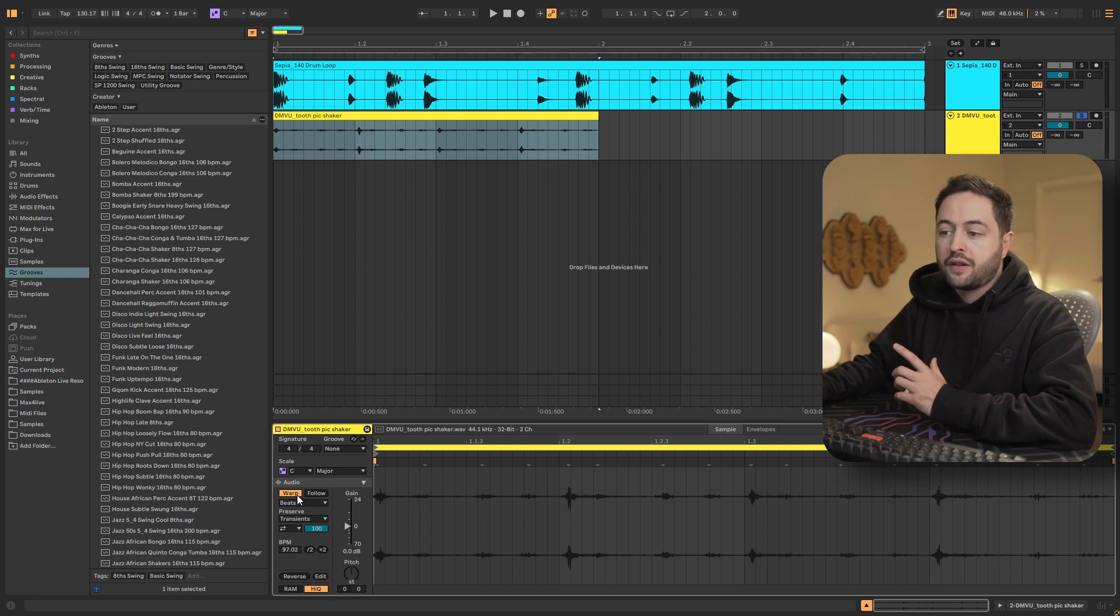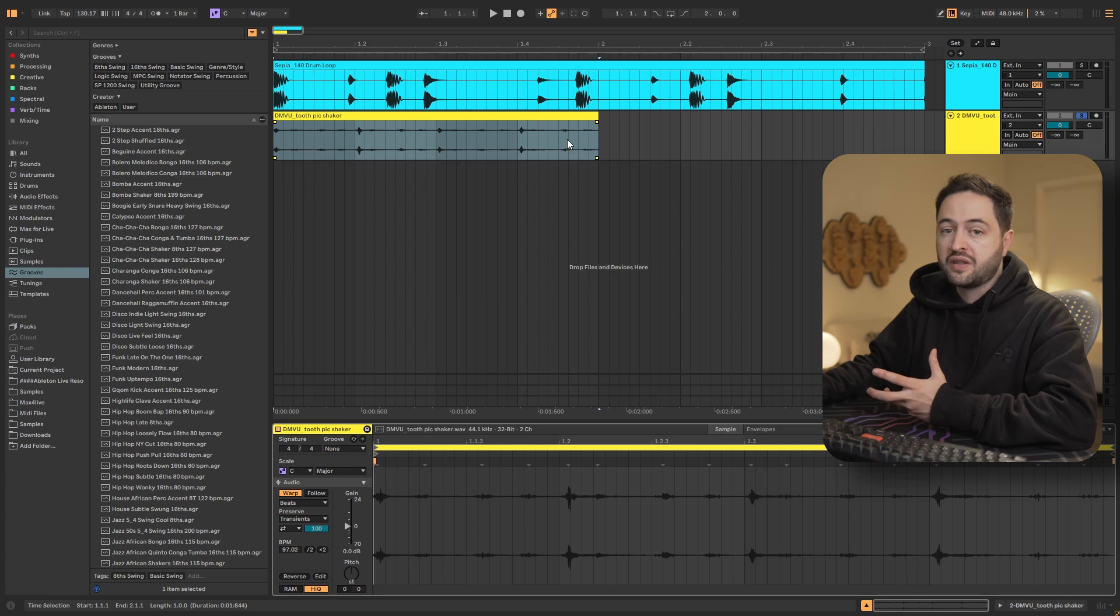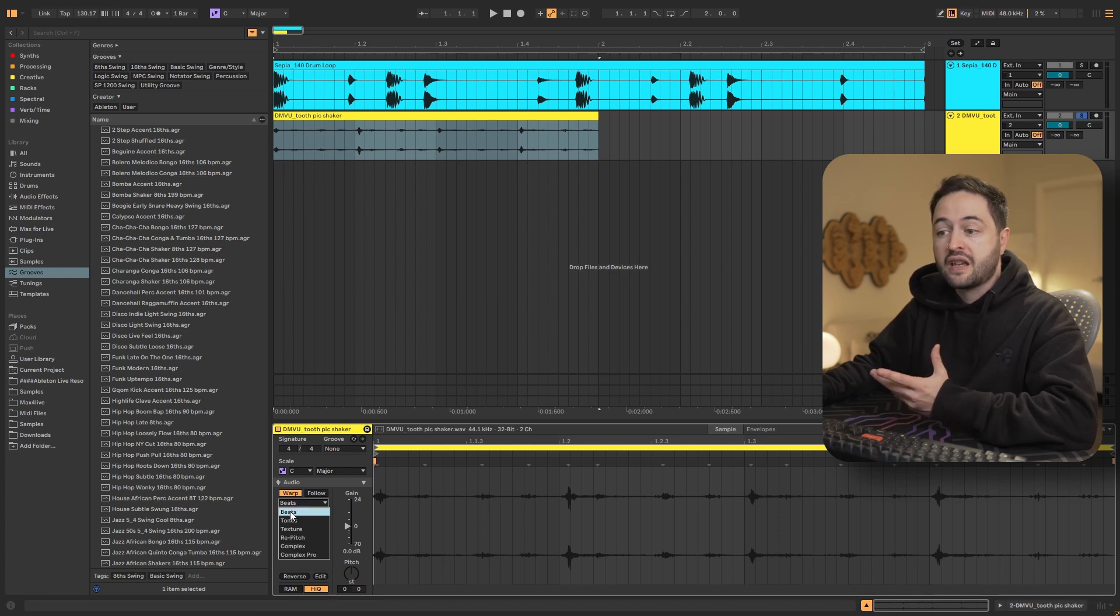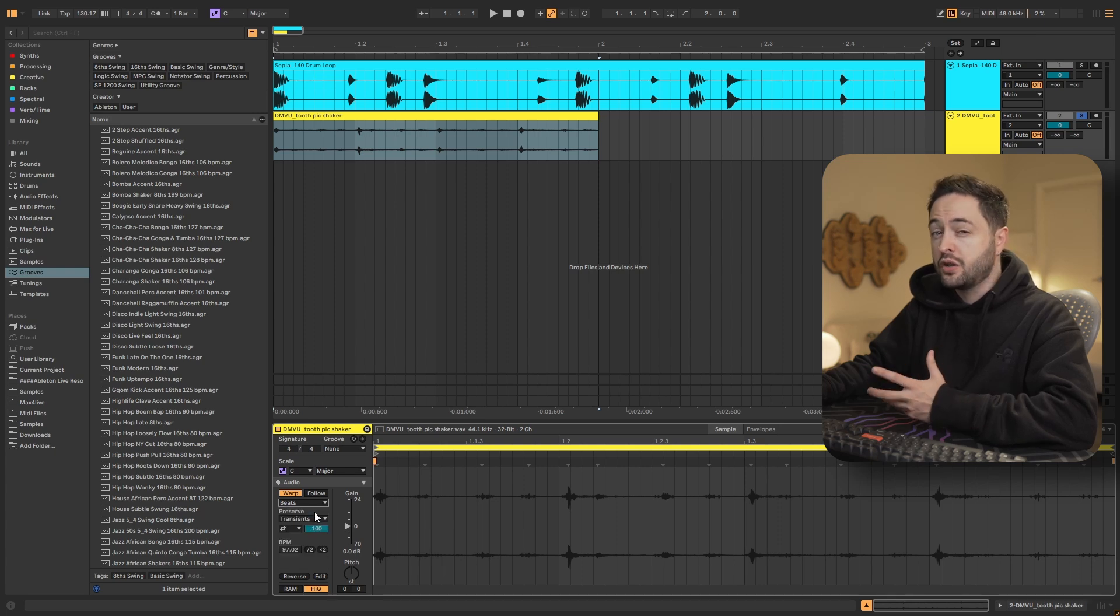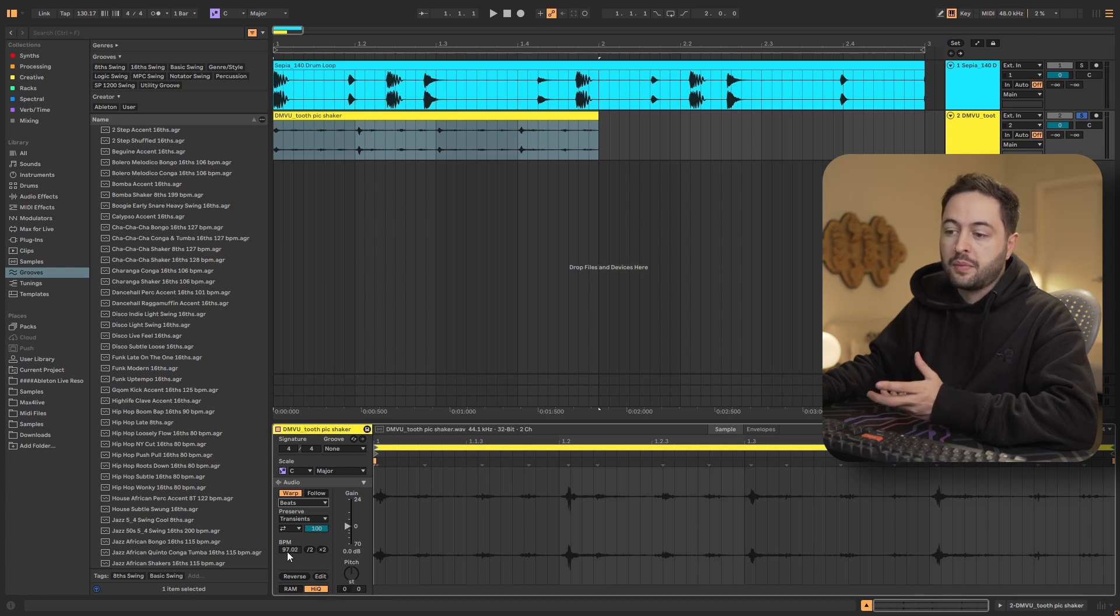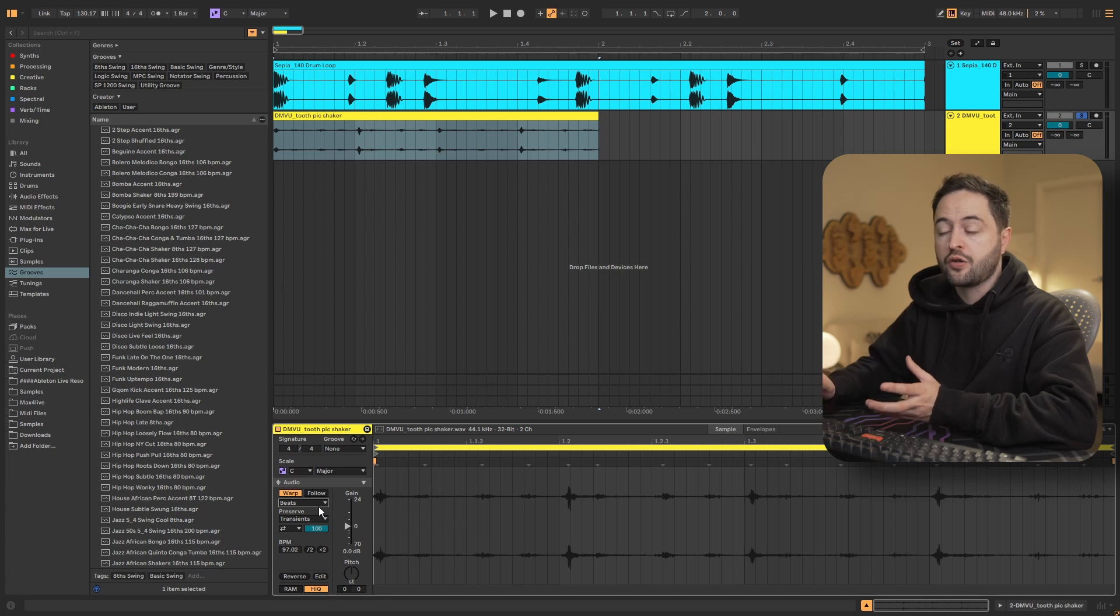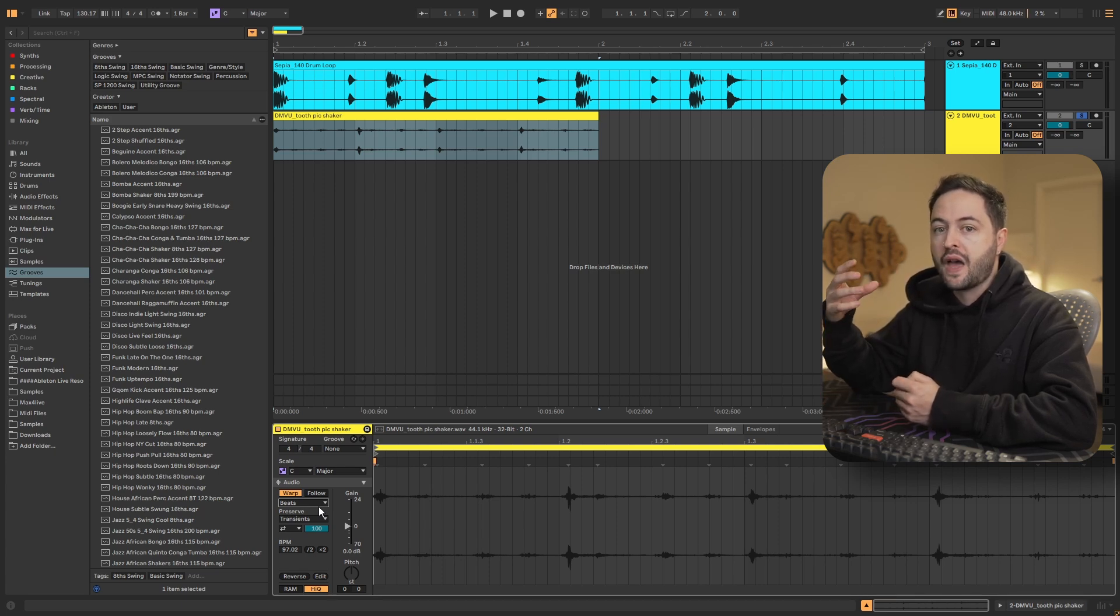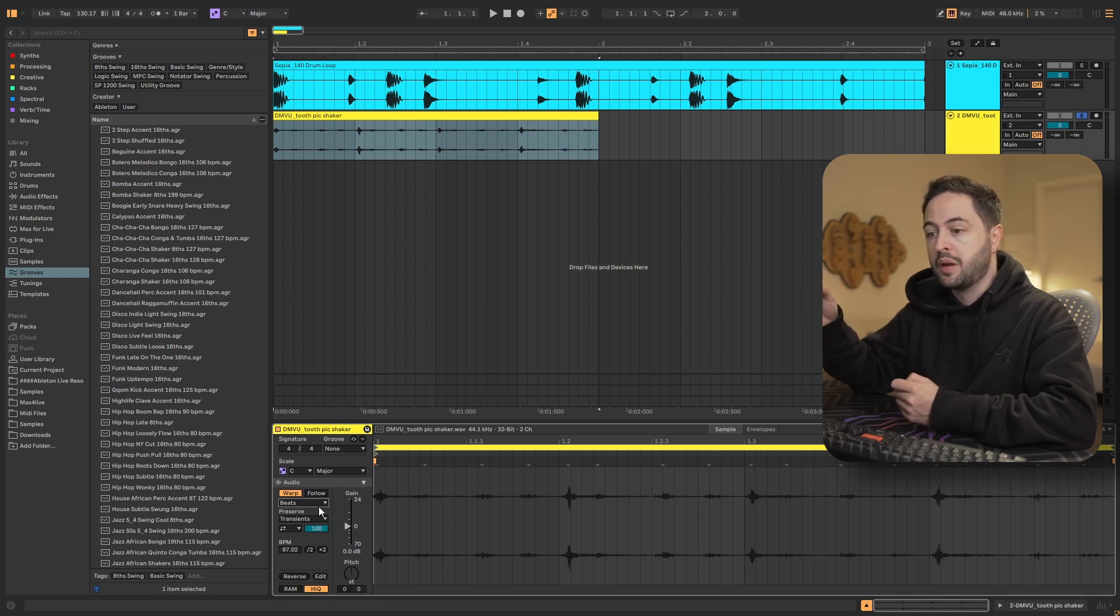This yellow button indicates the warping is currently turned on for this particular clip. It's using what's called Beats Mode, and Ableton has various different ways of warping audio, but Beats Mode is typically what you would use on drums or percussion. We've also got some parameters that we can change for that beat warp mode. And then down here we've got the BPM. When this sample was first imported into my project, Ableton made an attempt at understanding what the tempo of that audio clip was. And its guess was that it was 97 BPM.